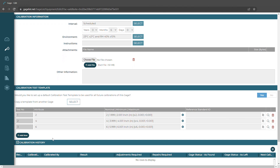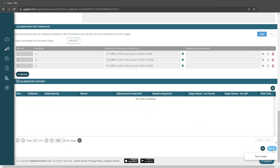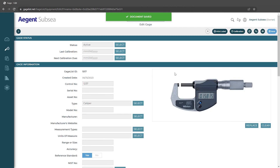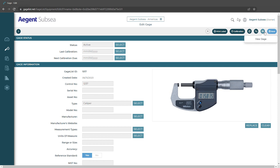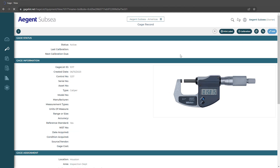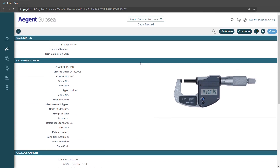We can also view the calibration history for this tool — if we have any, all the records will be there and links will take us to those actual records. Then we'll go and hit save. That is how we add a gauge record. We can also print a label, add a calibration now at this point, and we can also clone the gauge if we like. We're currently in edit mode but we can go back to view mode to see how that would look. This has been how to add a gauge record and gauge list. Thank you.